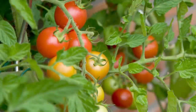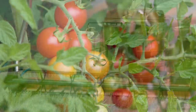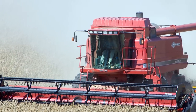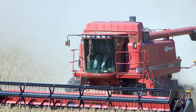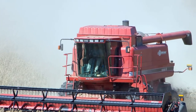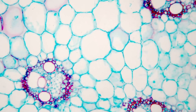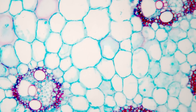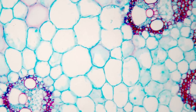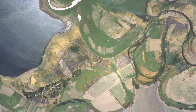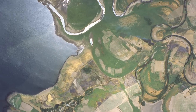High-throughput phenotyping measures plant traits such as size, biomass, yield, or rates of photosynthesis. These data can come from images taken by a microscope in a lab, or by a drone or satellite photographing a field.